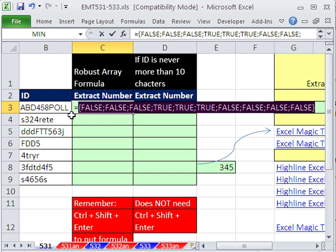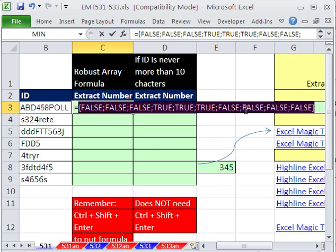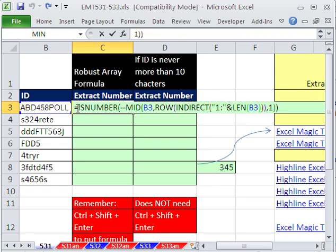And then we do is number. And now we get a series of trues and falses. Now watch this. F9, right? False, false, false, true. So the first position is the first true. Well, we can get to that position, meaning one, two, three, four, by using the match. Notice this is an array of trues and falses.